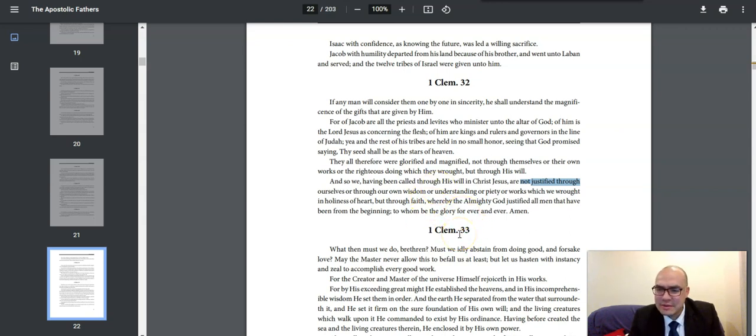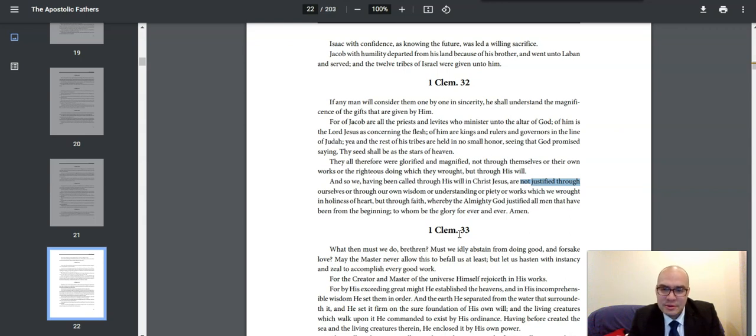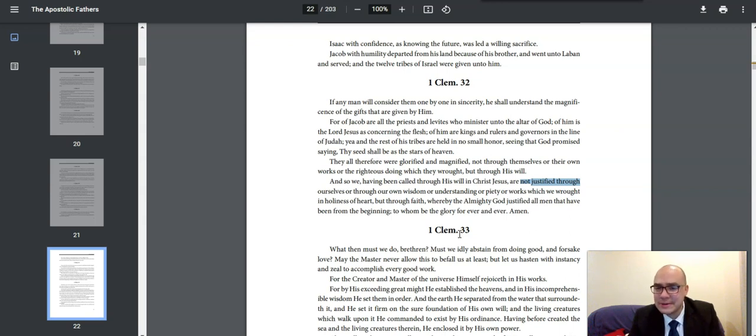But Paul said, For by grace are ye saved through faith, and that not of yourselves, that is the gift of God, not of works, lest any man should boast. No one can boast. No one can glory in themselves, because it's all of grace. It's all of grace through faith, not from ourselves. It is outside of us. It is all the free gift of God.